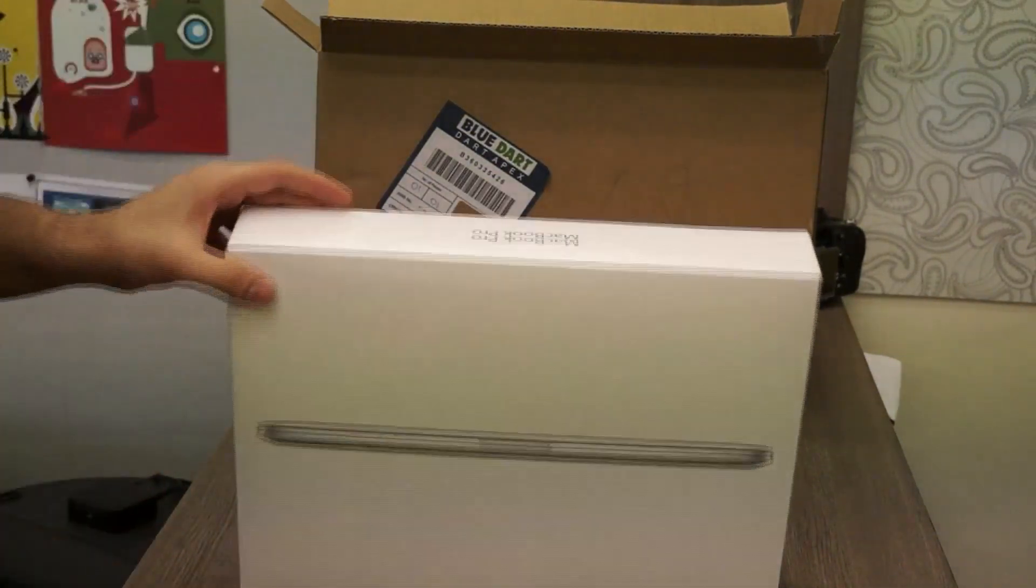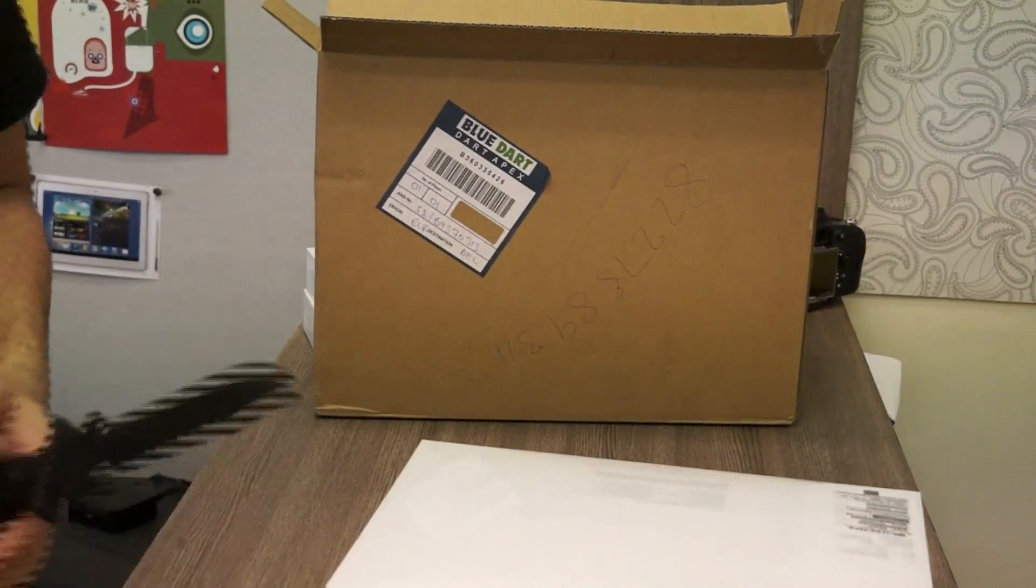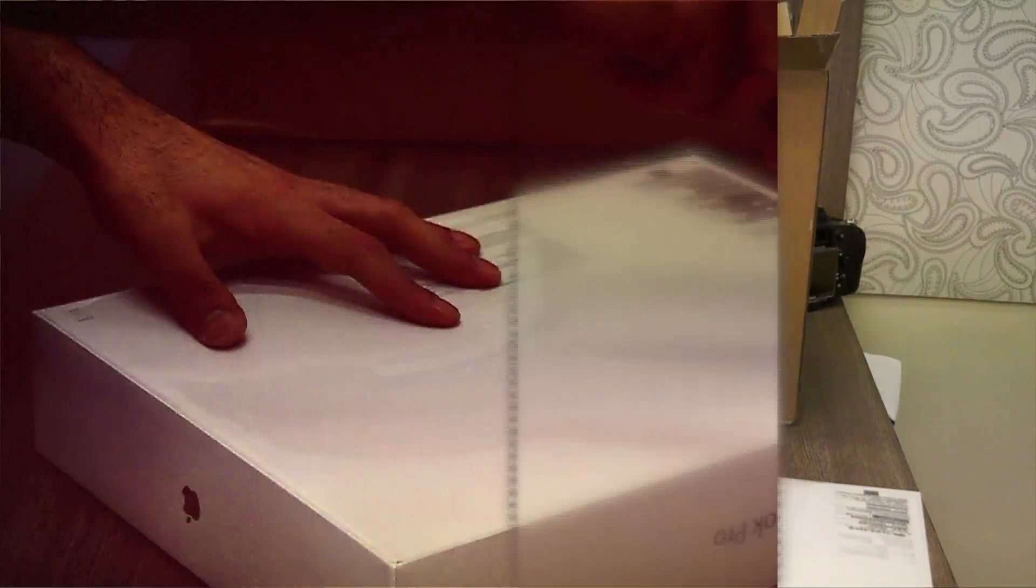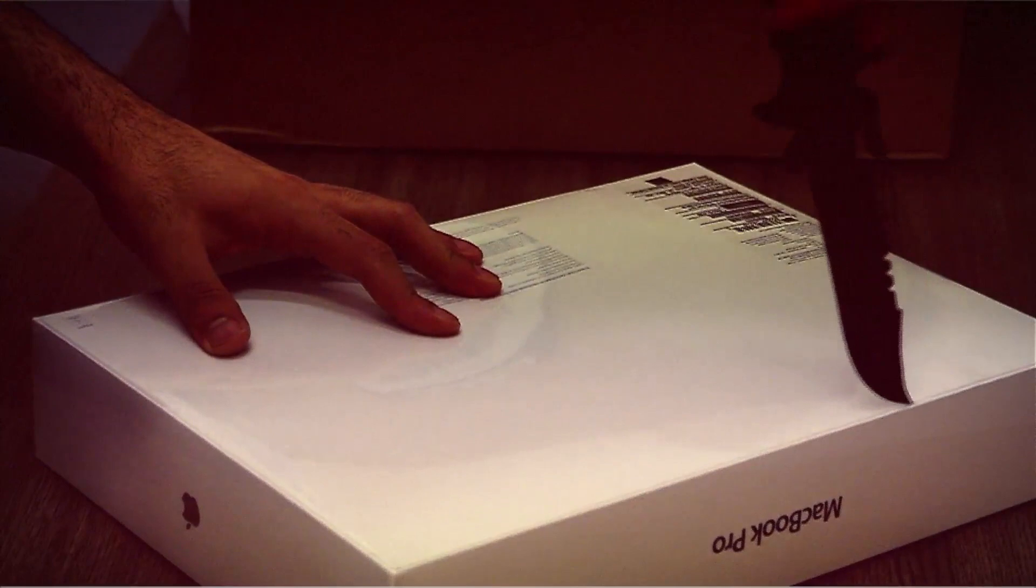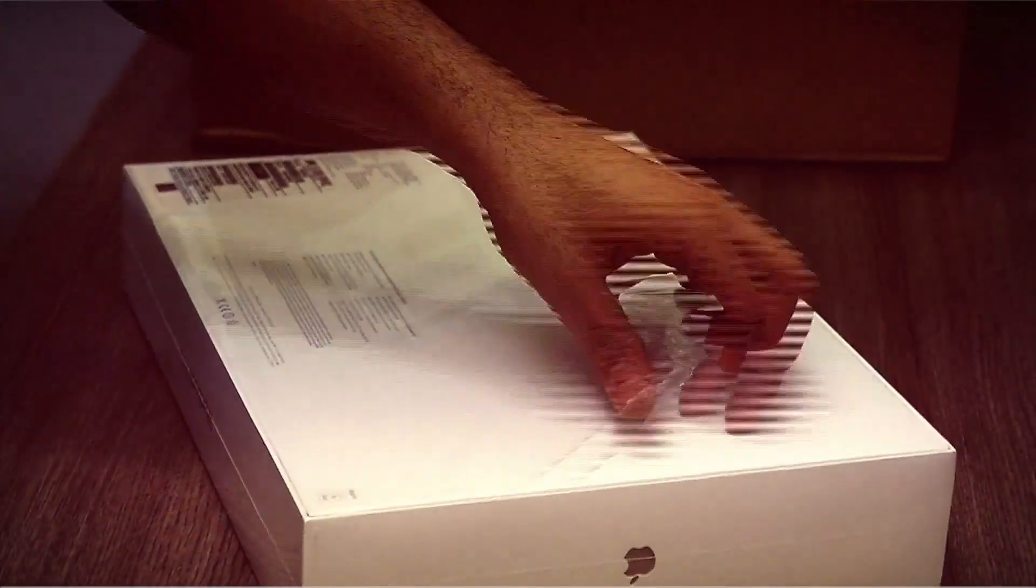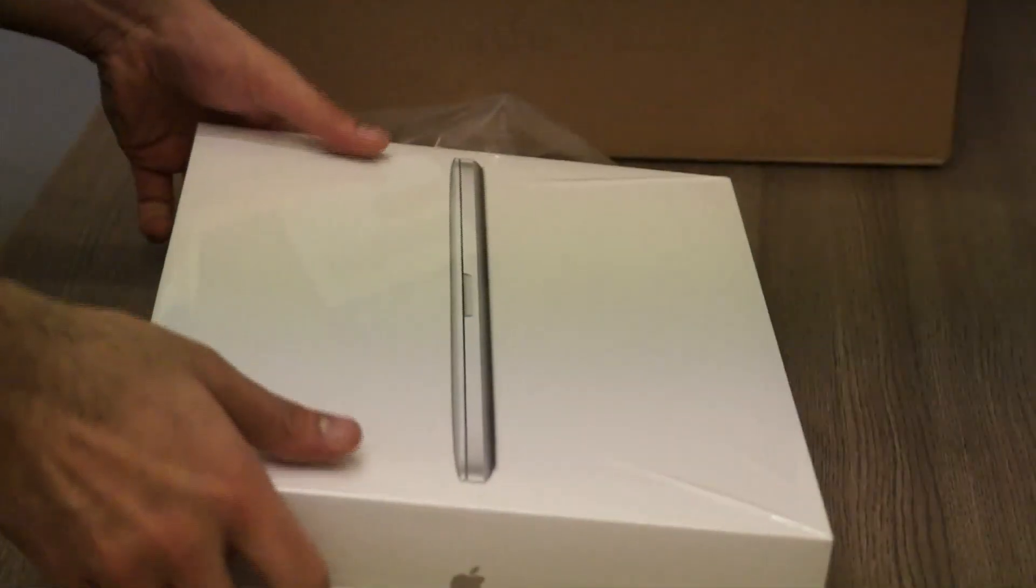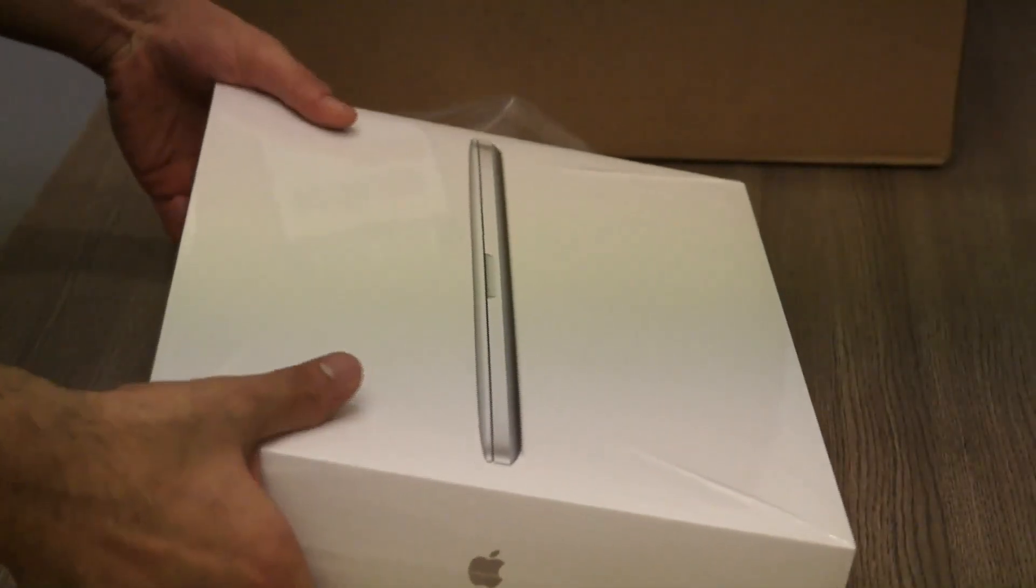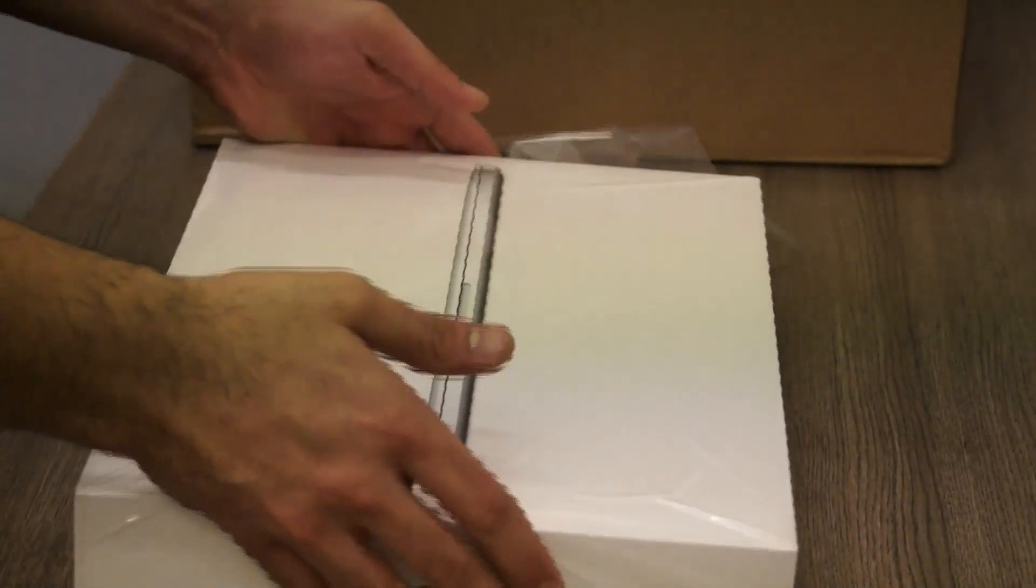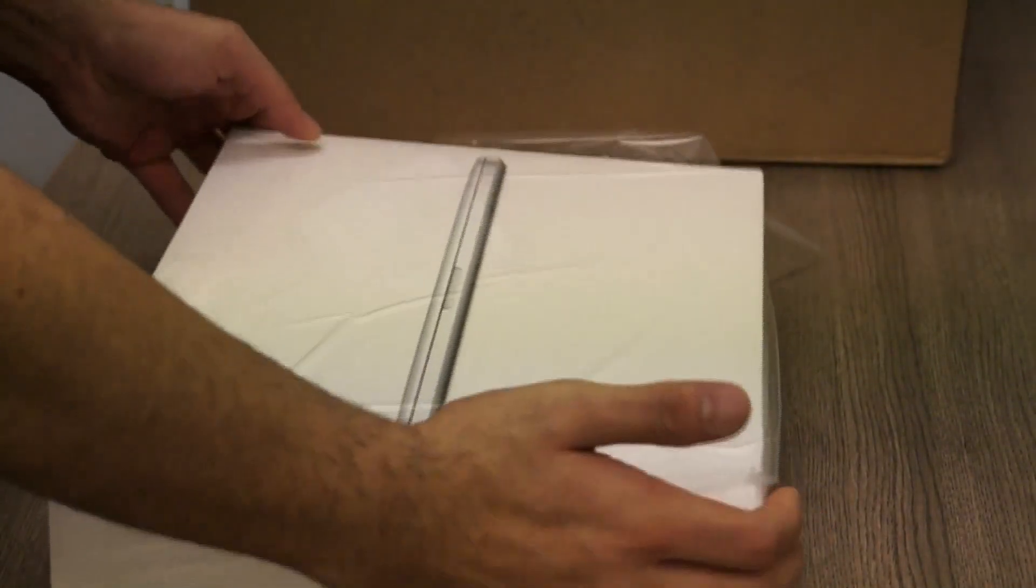So let's go ahead and unbox this and I'm gonna be really careful with my incision, so you guys can see. Let me zoom in a little bit. Apple seems to have changed their packaging, usually they used to have a handle box, with the retina display model they have removed the handle box.